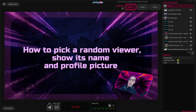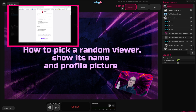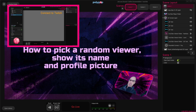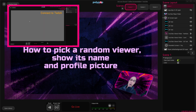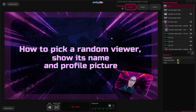Now to do this you will need to make sure that Polypop Live is connected to your Twitch or your YouTube account. This is a very simple process that involves only a few clicks and I will put a link in the description down below to show you how to do it.